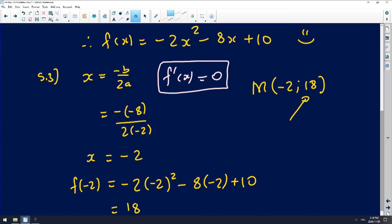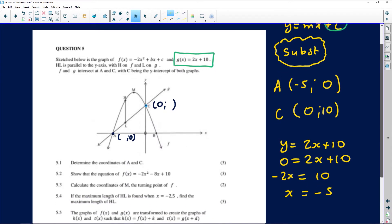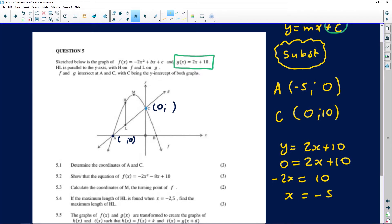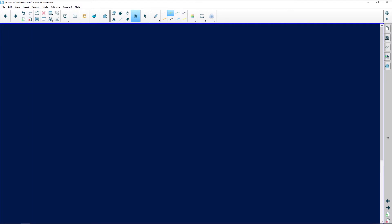We can jump right into question 5.4. It's testing a lot of things to see if you're aware of what is possible. They'll always ask you for intercepts and for the turning points, and they may ask you to find the equation of the graph — these are the basic things asked all the time. Question 5.4 says: if the maximum length of HL is found when x is negative 2.5, find the maximum length of HL. HL is the vertical line that happens to be parallel to the y-axis. To find the maximum length, you just have to do the top graph minus the bottom graph. That's the equation of HL — all these vertical lengths are found using this idea.